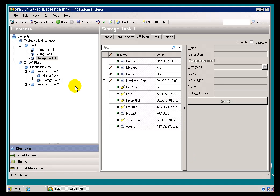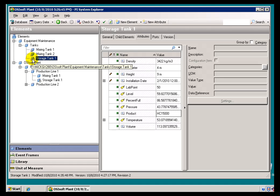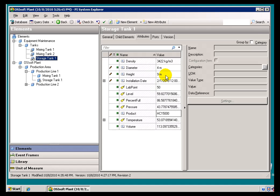In the previous video, I had made a change to the Storage Tank by creating a new version of the Storage Tank Element. And in that new version, I specified a new Height and a new Product.